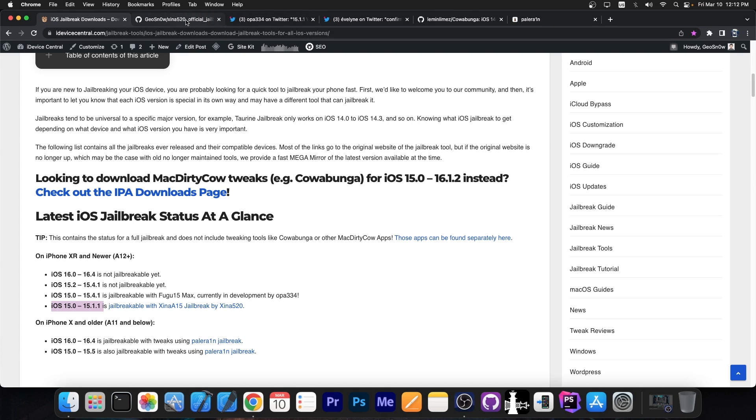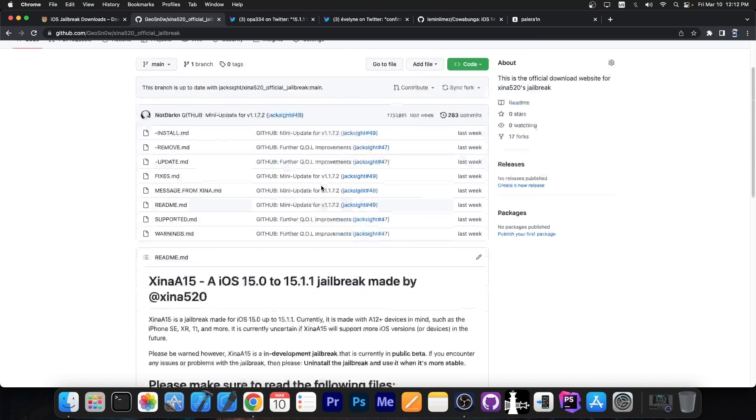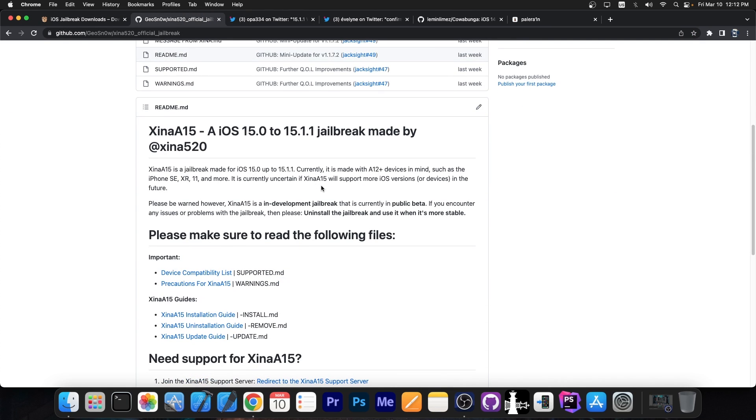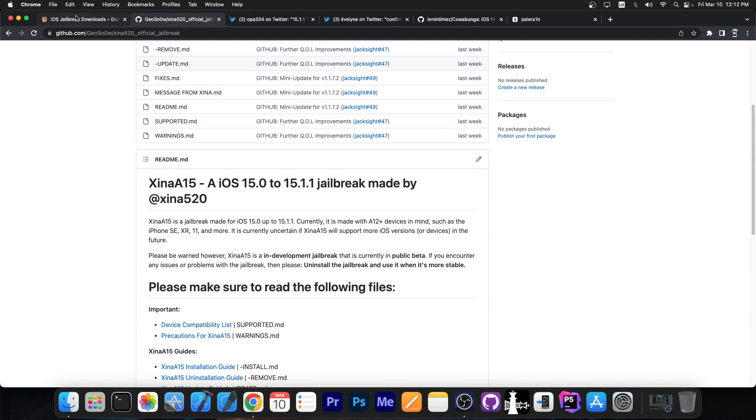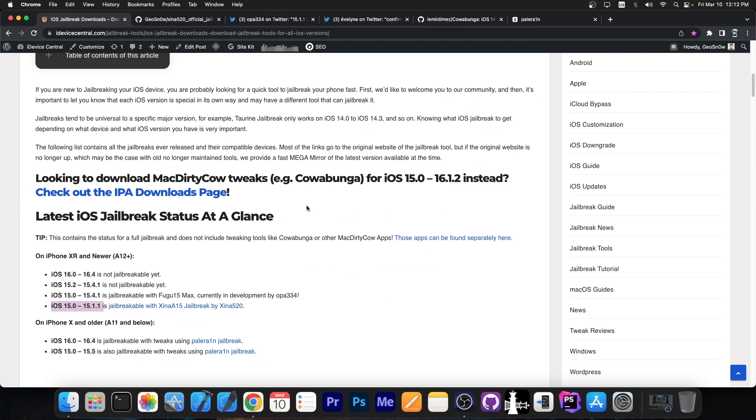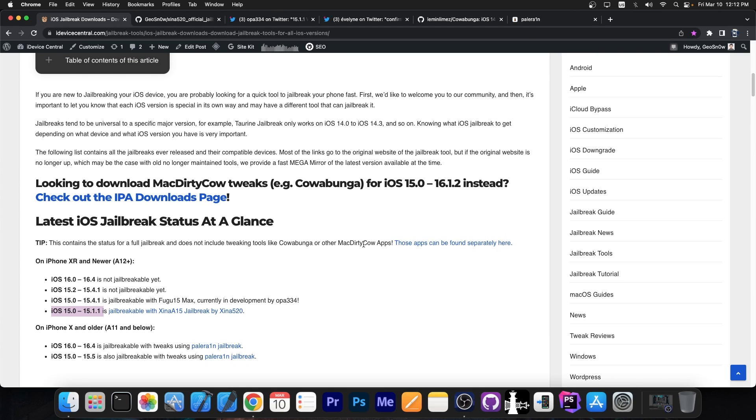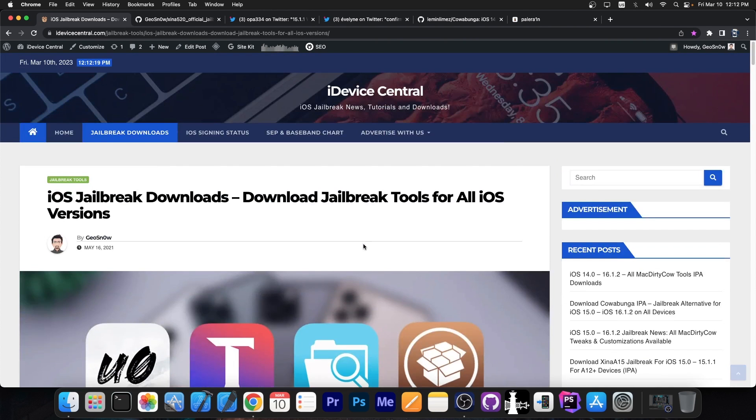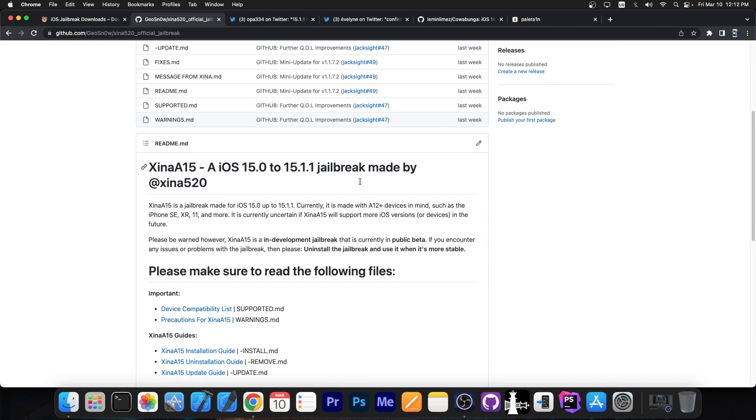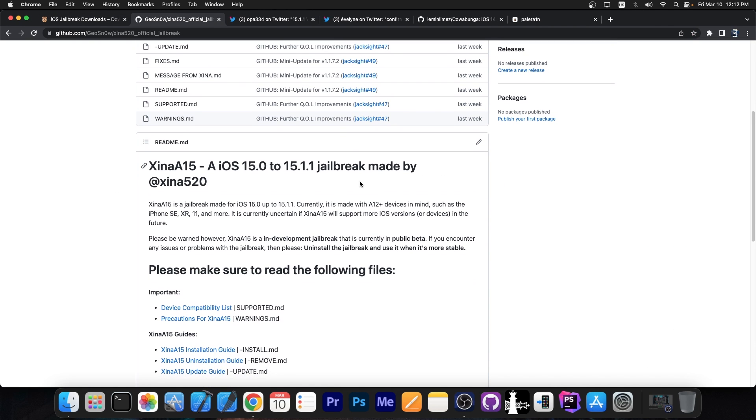For those devices you have one simple solution, you have Shina A15. That's the only option at the moment, you can download Shina 520 jailbreak over here on my website, link will be below, and you can use it. It does have tweaks. Many of the tweaks need to be updated for rootless, but that's about it.